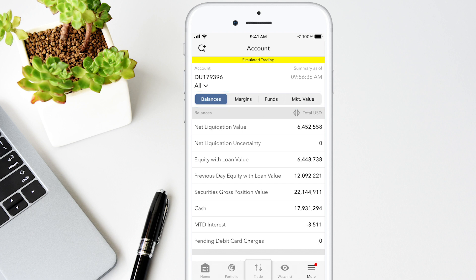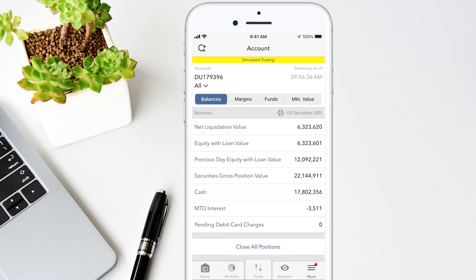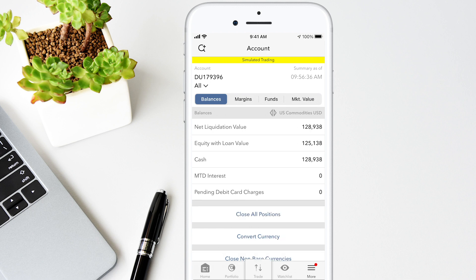Account balances for securities, commodities, and in total. Tap the double arrows next to total in the balances line at the top of the screen to switch between showing total amounts for your account, amounts only in the security segment of your account, and amounts only in the commodity segment of your account.